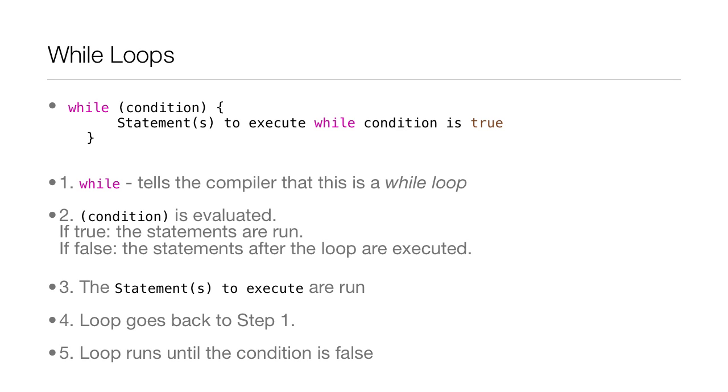So here is the generic setup for a while loop. You have 'while' which tells the compiler that this is a while loop. Then you have the condition which is evaluated, and if that condition is true, the statements are run. If it's false, the statements right after the loop are executed and the program continues.